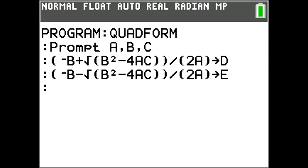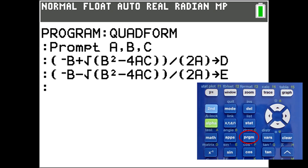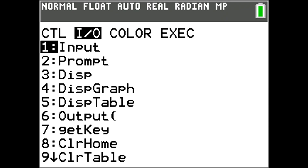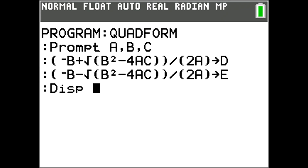Now we want to tell the program to display our answers to the quadratic formula. Press the program button, go to IO, and choose number 3, DISP, for display. Now enter our variables D, comma, E. Now we are completely finished with this program.